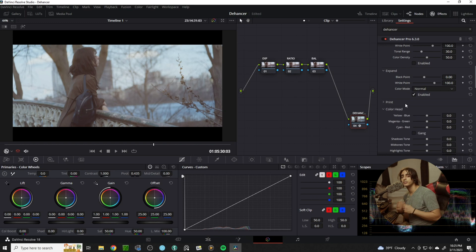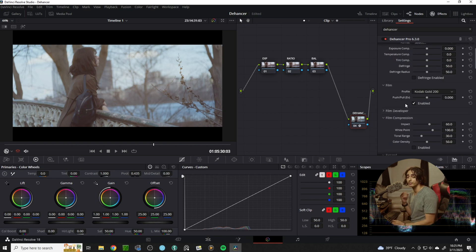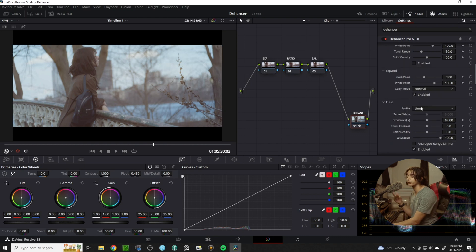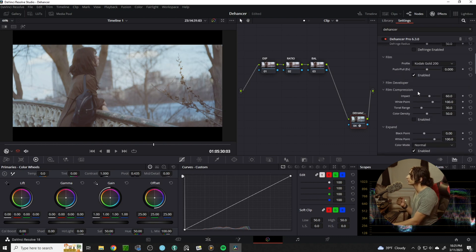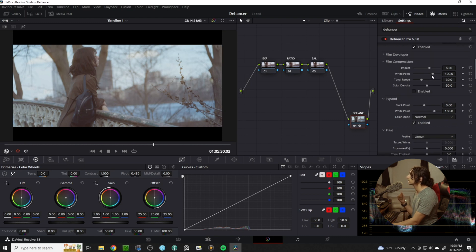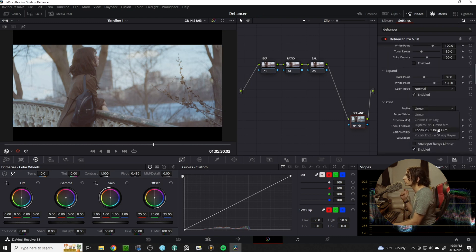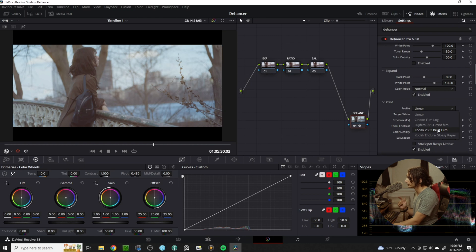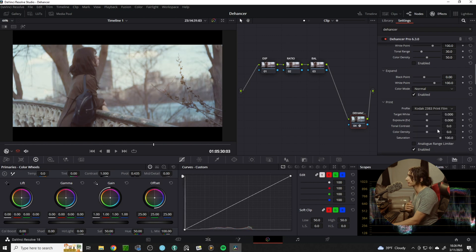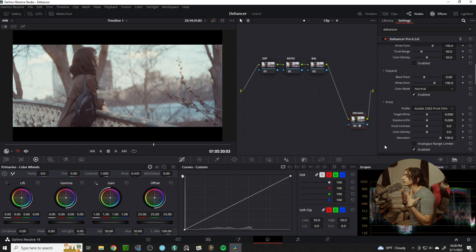Arguably the two most important aspects of Dehanser are the film stock and the film print. So for our film stock we'll be using Kodak Gold 200, and for our film print we will also be using Kodak 2383 print. This will give us a little bit more contrast and a little bit more tone to our image.